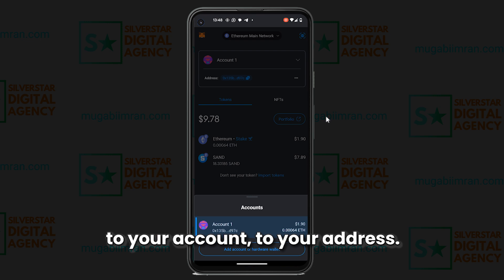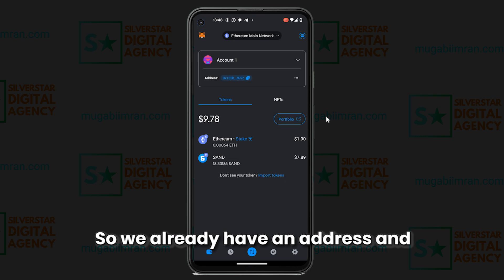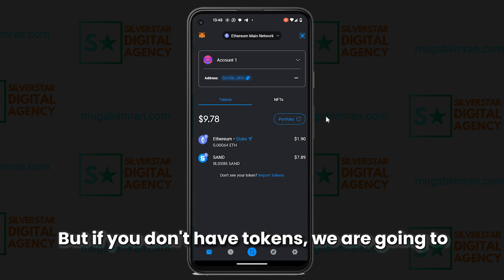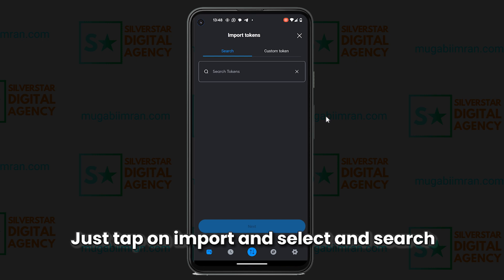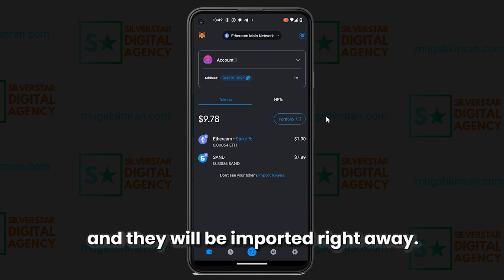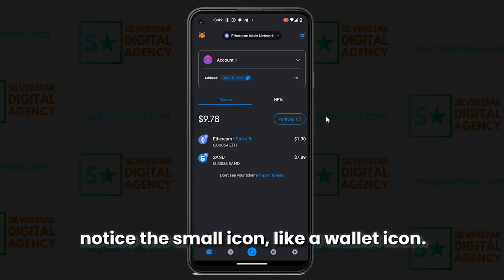All of this is connected to your account and address. We already have an address and some tokens, but if you don't have tokens, we are going to look at how to import tokens by tapping right here. Tap on Import, then search for the tokens that are in your account and they will be imported right away.